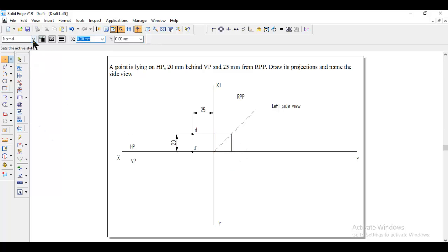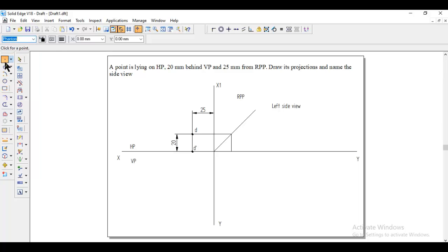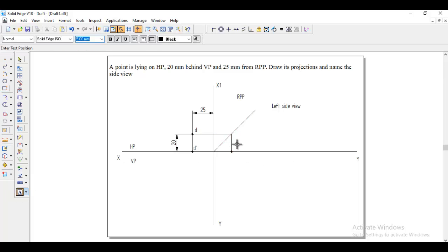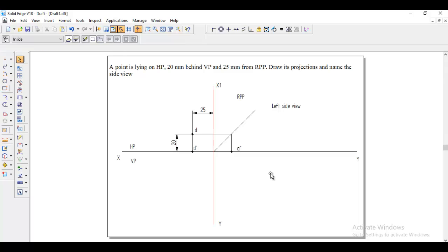Then go to the point, phantom, and give the thickness 5, and then place it here. This will be the side view. We can take this one as double dash, and all the conditions are satisfied.